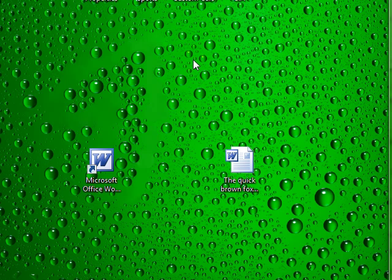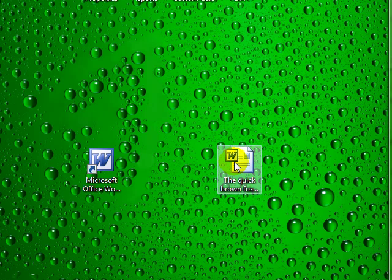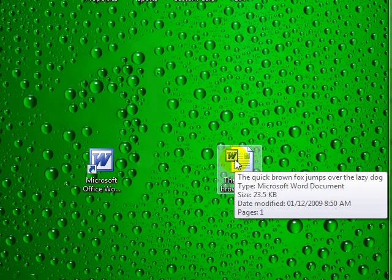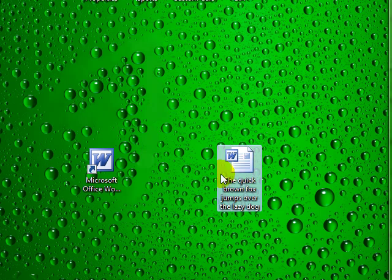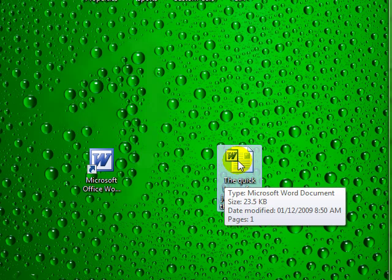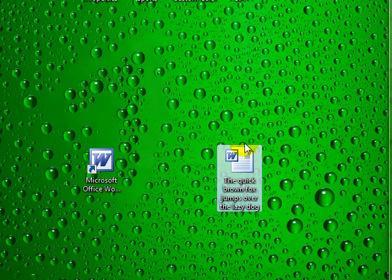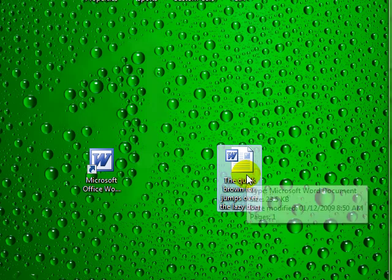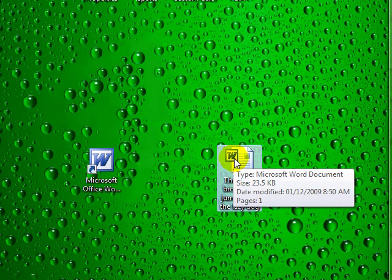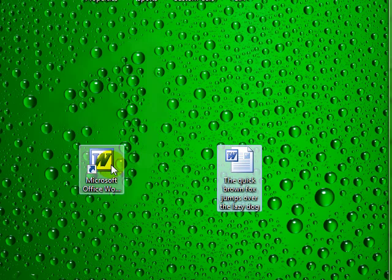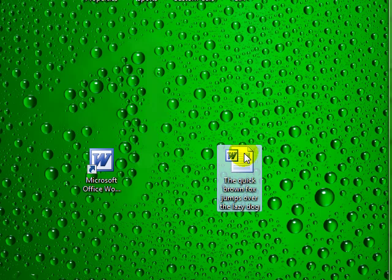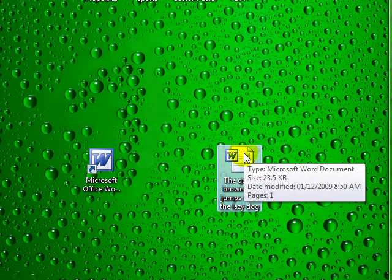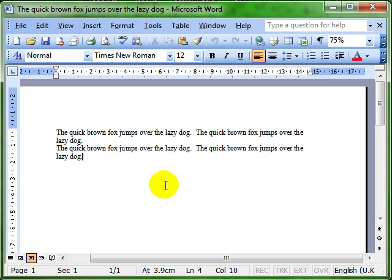Now you can actually open documents in much the same way as we've just looked at opening the application there. I've got a document ready here. It's called the quick brown fox jumps over the lazy dog. Again, because I can see this document on my computer, I can use the double click in order to open it. And it won't just open the document. It'll open the application as well. And that's kind of why the double click works. Because really, it's opening the application with this document inside. So let's try that. Double click. And there is the application open with my document open as well.